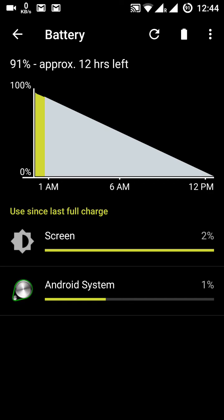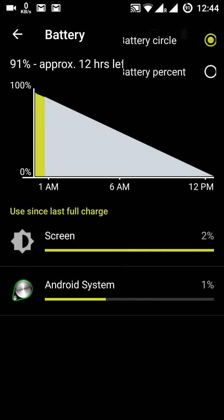In the battery section you can see which apps and operations are consuming the battery. There is also a battery logo setting where you can choose what kind of icon is shown in the status bar.